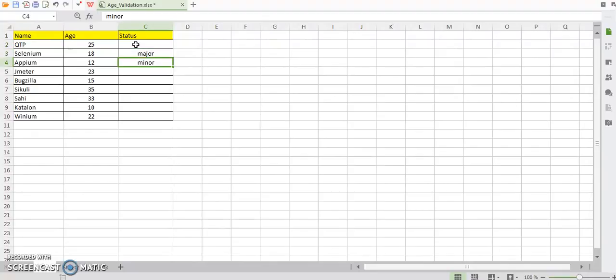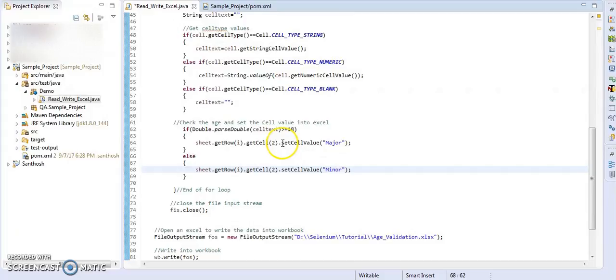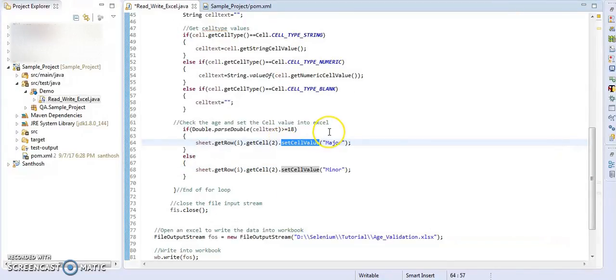Here .setCellValue will set the value into Excel. Means we are writing the value into Excel.